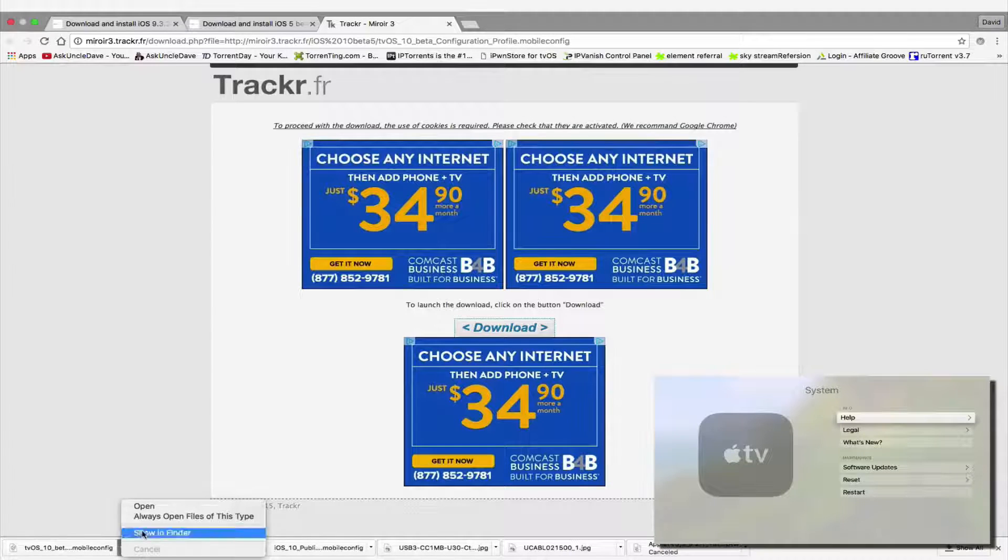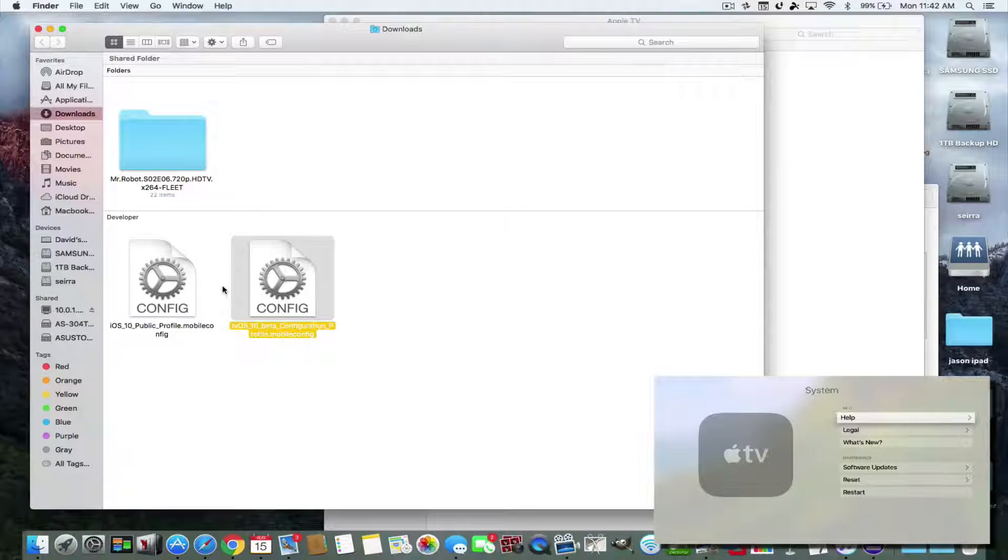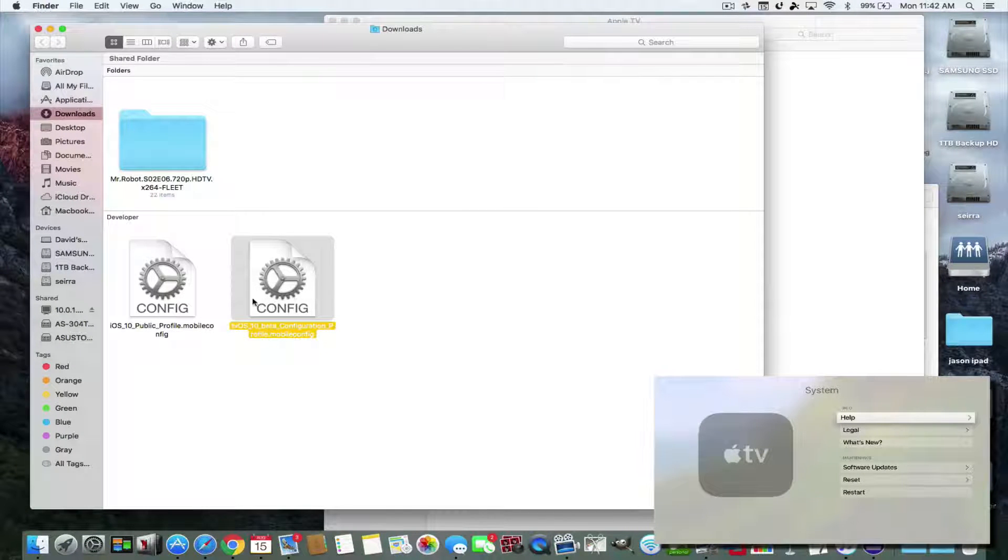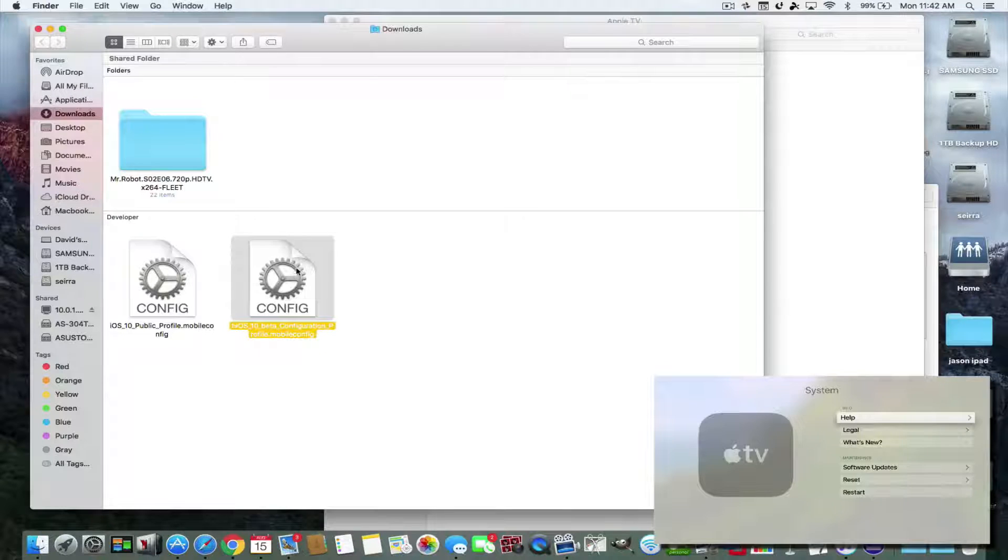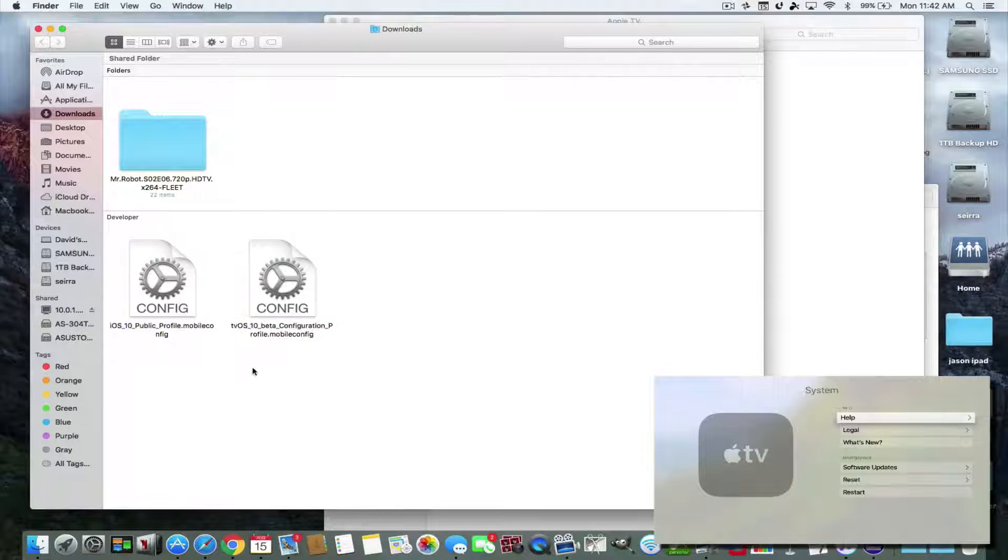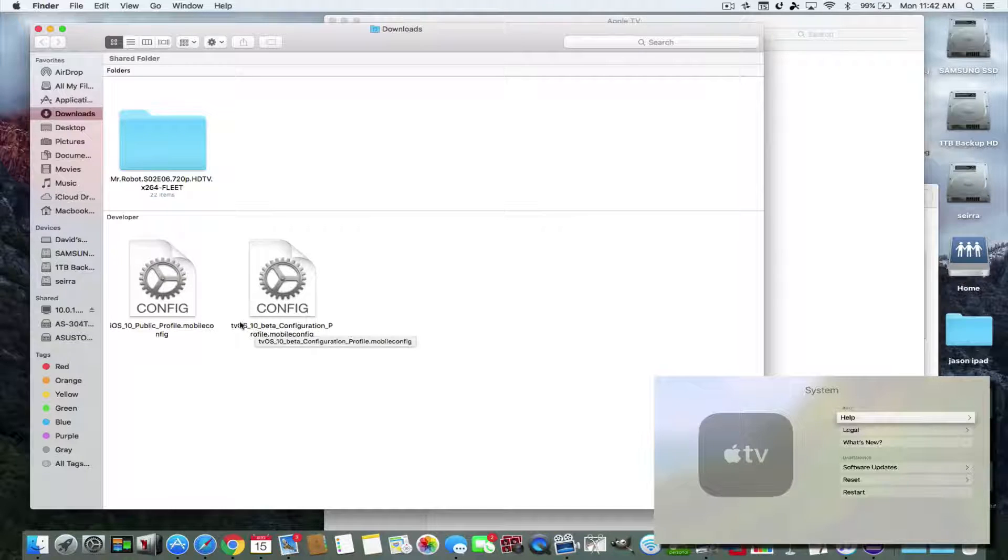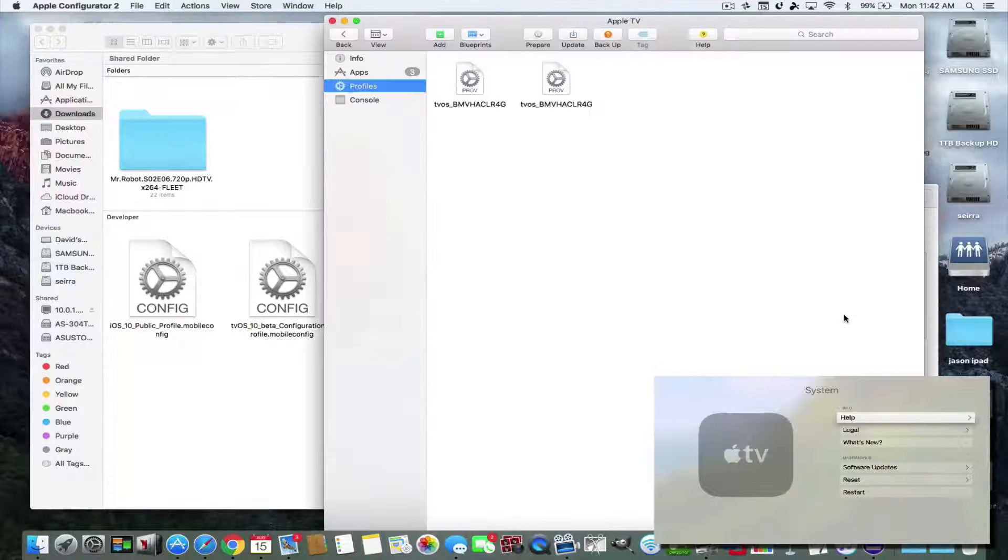Now if we open up in Finder, you're going to see I have it already downloaded, but then I downloaded it again. So here it is, the configuration file. That's going to allow Apple to give you permission to do the tvOS 10.